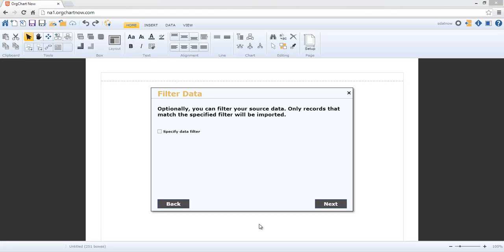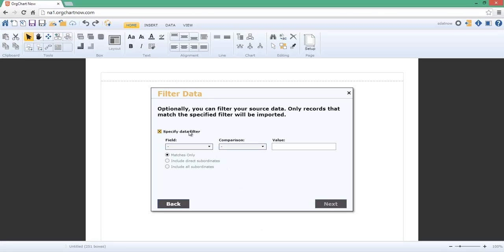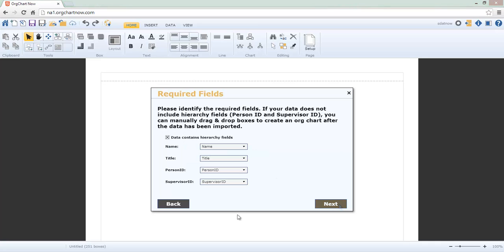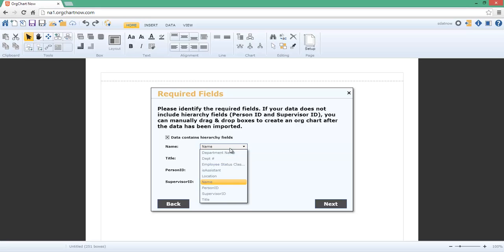Optionally, you can filter your data to include only a particular branch or department. For this video, we'll import the entire spreadsheet. Most of the time, the required fields are automatically identified. However, you can change field settings if required by your data.